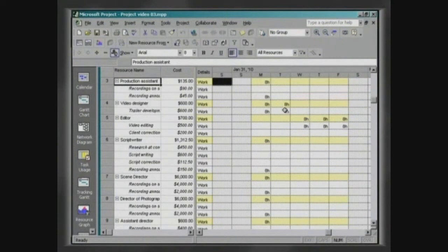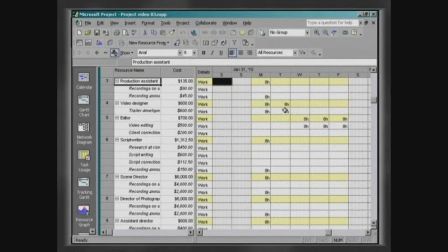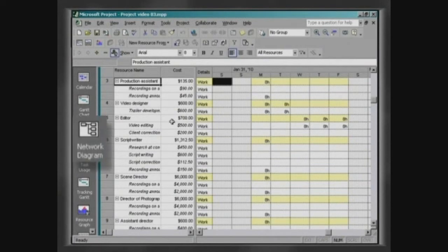Any view mode of the project can be printed. As an example, we will print the network diagram and the Gantt chart. Click on Network Diagram.